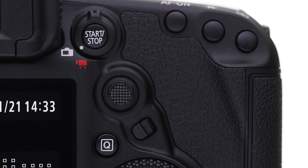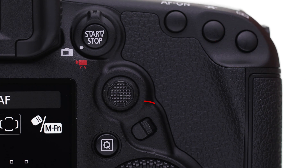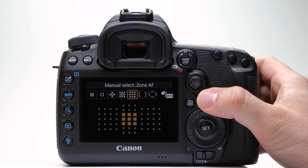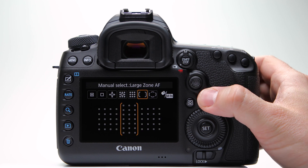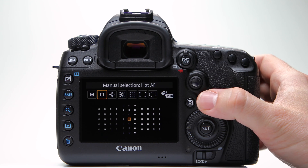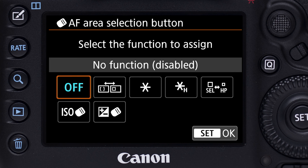Out of the box, the default operation for this new button is to first press the AF point select button on the back of the camera, then press the AF area button. Each press toggles you through different AF area choices. But this button can be customized, and that opens up some great possibilities.